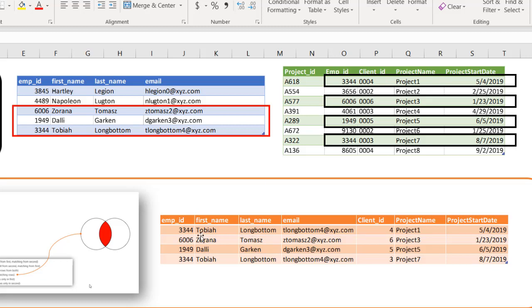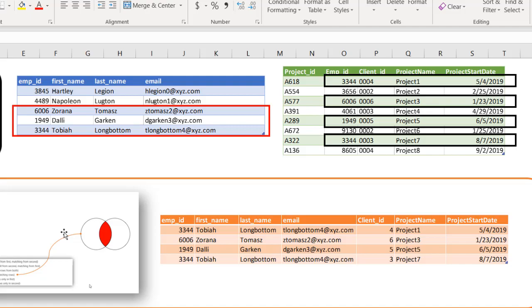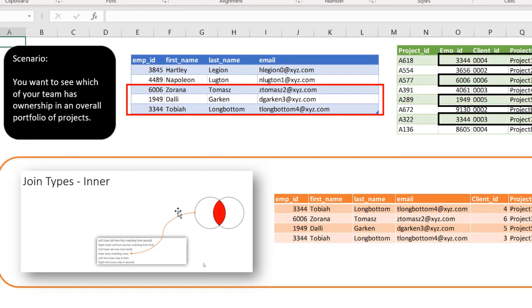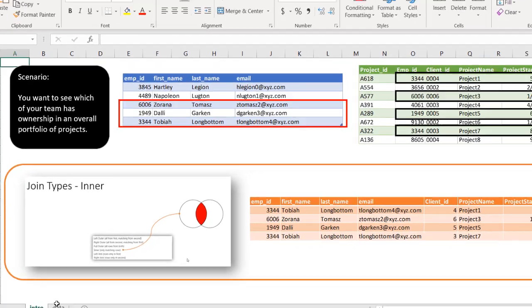Our team will probably have four records because we have three folks that match this area but there are four projects. One person owns two projects and we'll get this table here. This is going to be an inner join in Power Query. So let's see how we can do this.